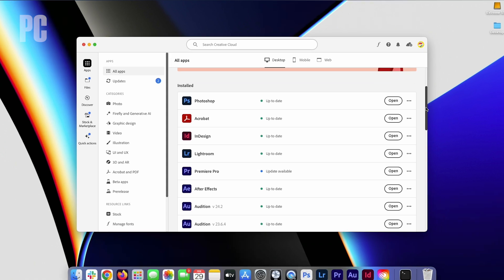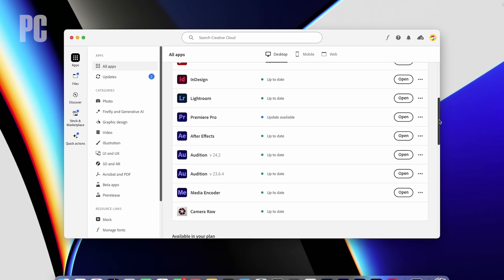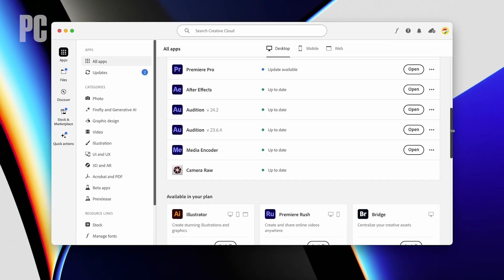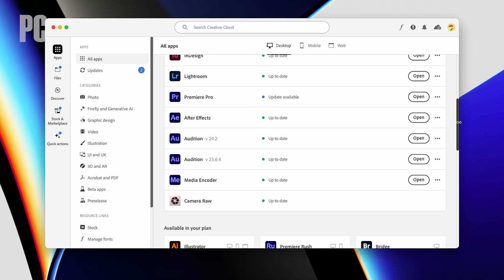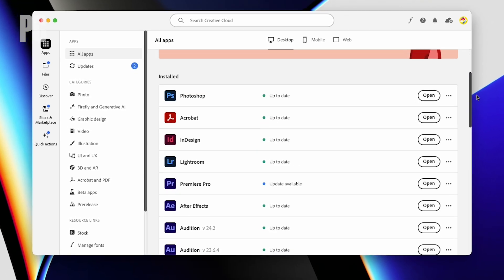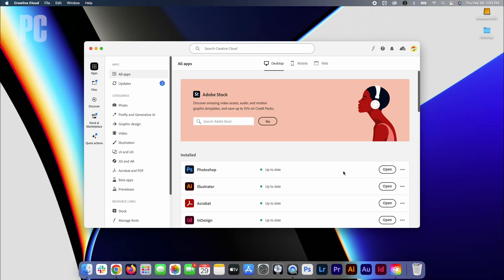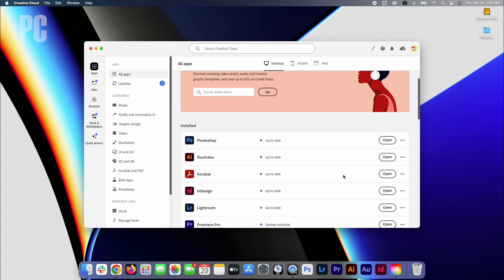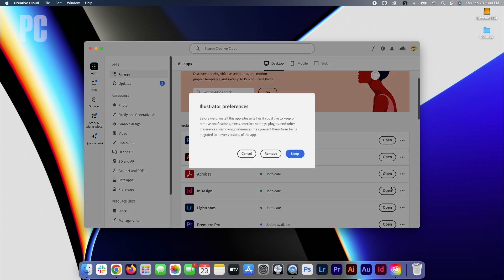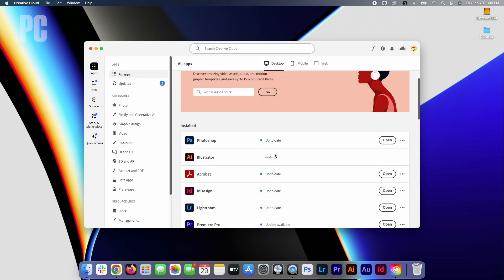Some programs, like Adobe Creative Cloud, come with their own uninstaller that you'll want to use to remove the app and all associated files and settings. Open the app to view its main screen or dashboard. Look for an entry for each app in the suite and click on an Options or Actions menu. In the case of Adobe Creative Cloud, you'll find an Uninstall command in the menu for each app. Click that command to remove the app.